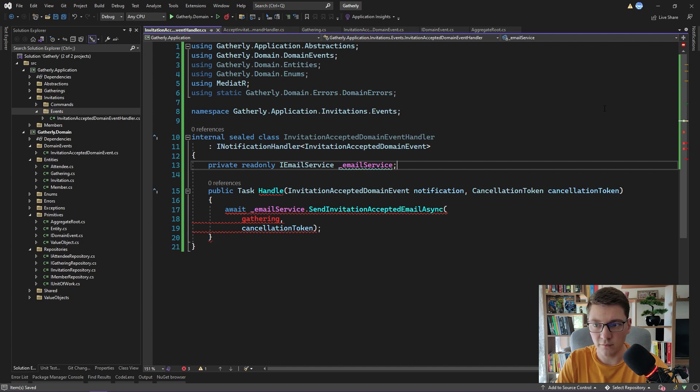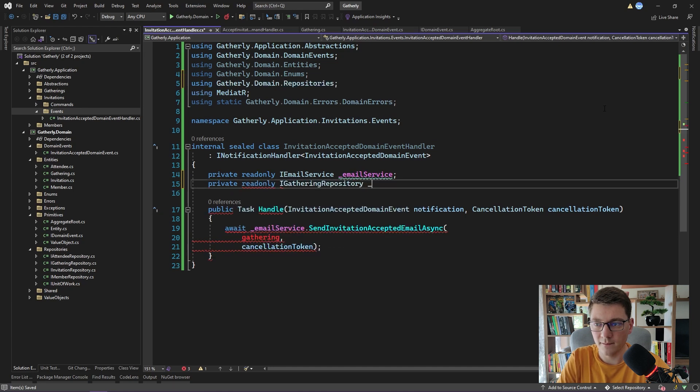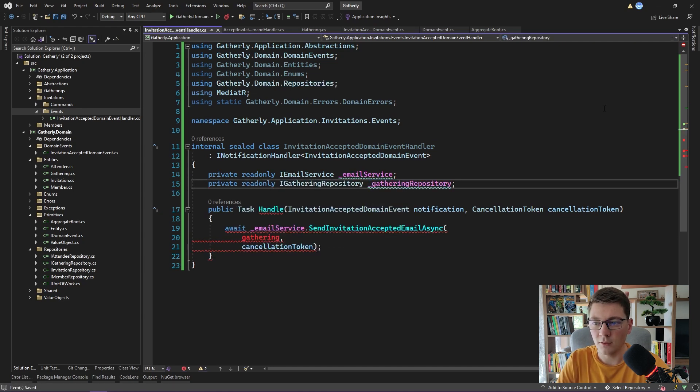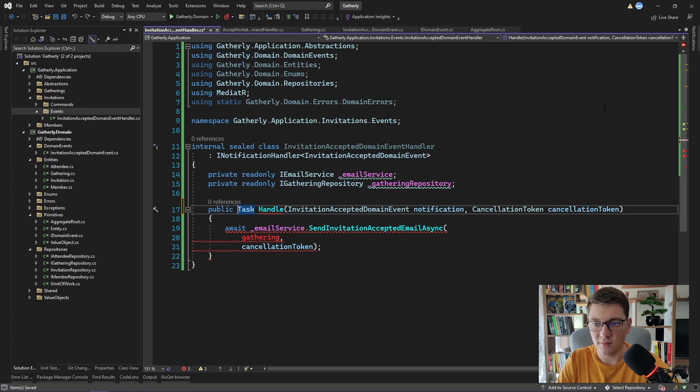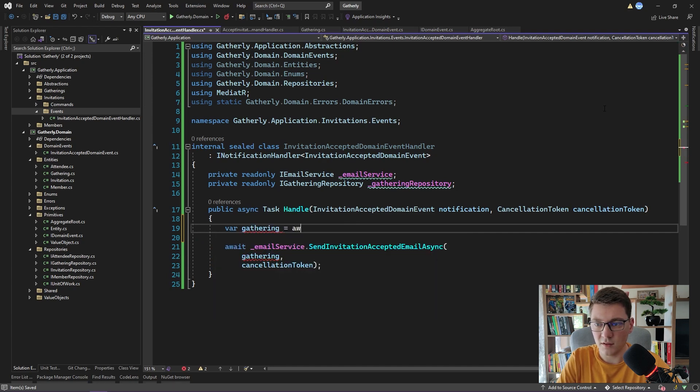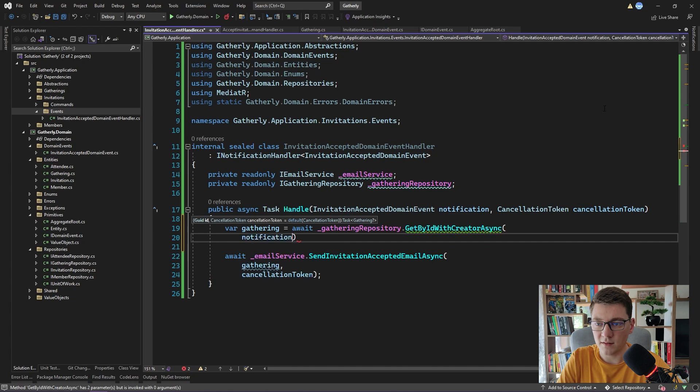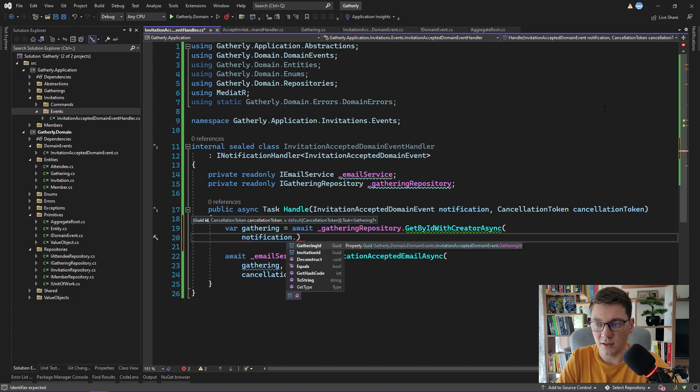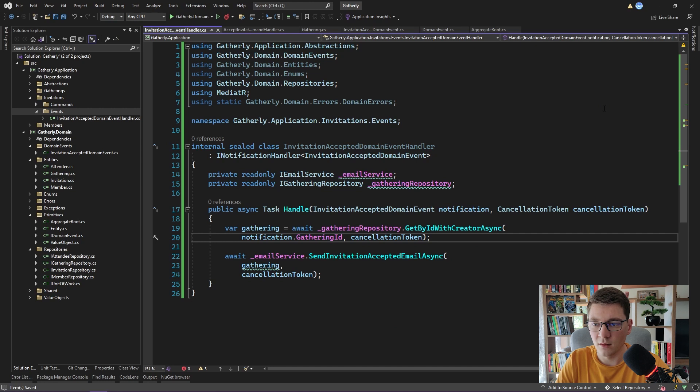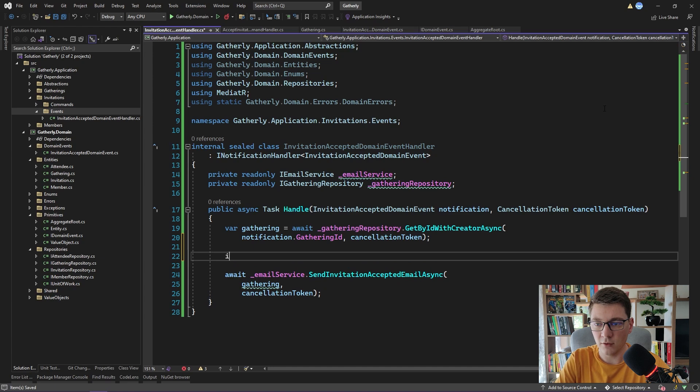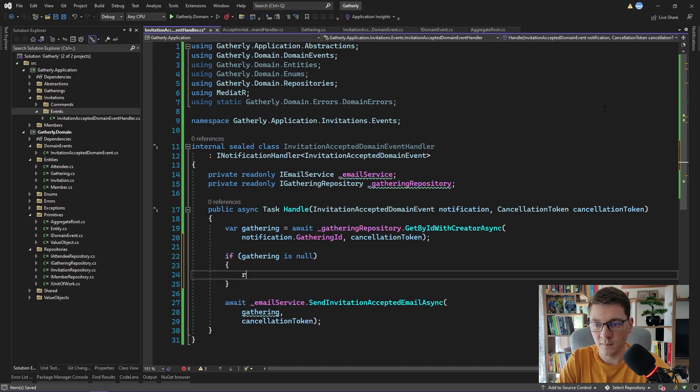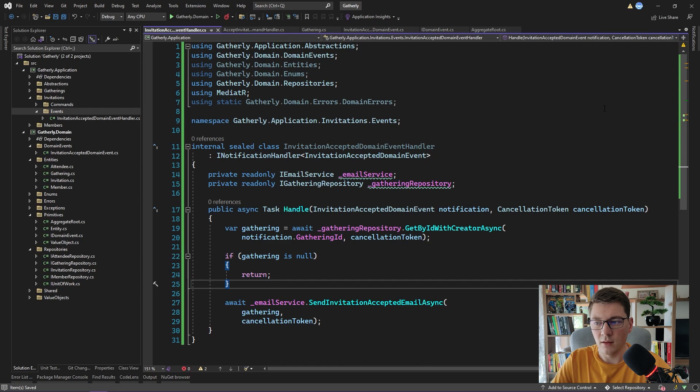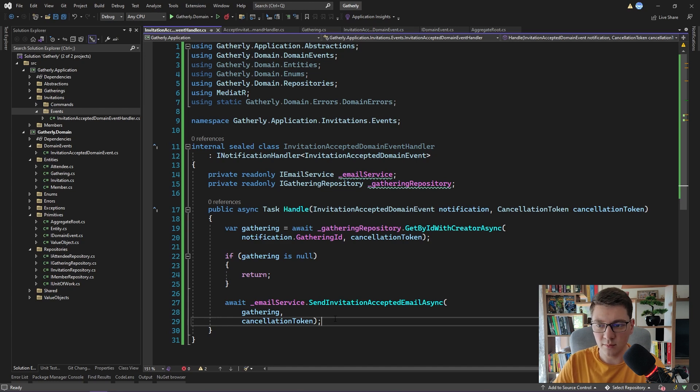We obviously need to introduce the email service. So let's go ahead and do that. And now the next thing that we are missing is the gathering. The way to fetch the gathering is using the gathering repository. And now I'm going to make this method async, obviously. So we need to fetch the gathering. I'm going to say gathering is fetched using the gathering repository, GetByID method. And I'm going to pass the gathering ID from the notification object and the cancellation token. The gathering can be null if by any chance the gathering was deleted between the time we raised the domain event and managed to handle it. So I'm going to do a null check on the gathering and return if it's null. Otherwise, we are free to send our invitation-accepted email.